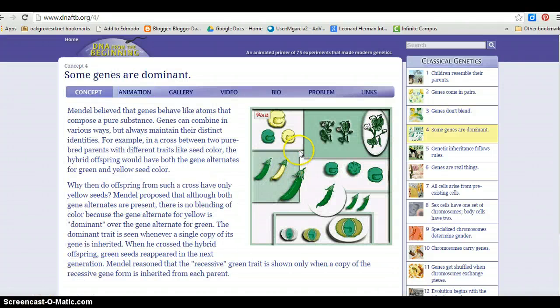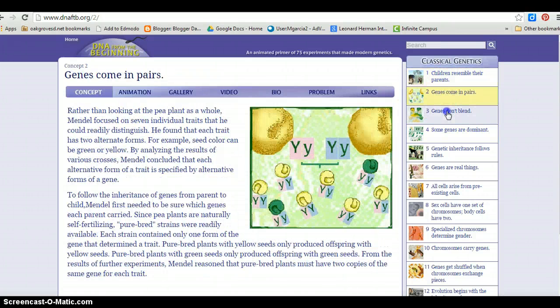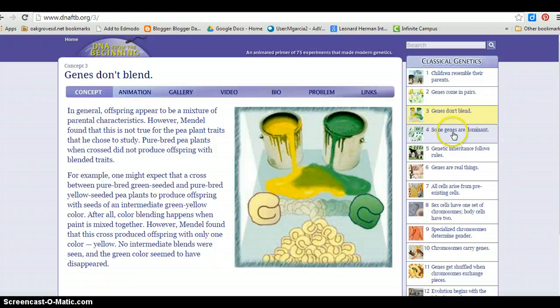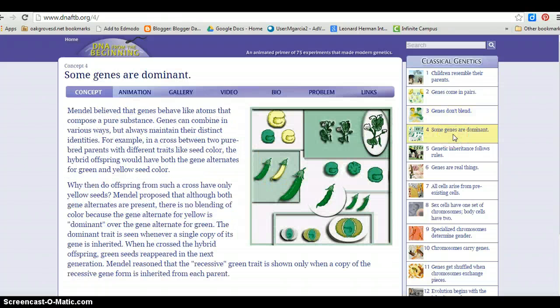As the students explore these first four concepts, I am walking around clarifying concepts and providing explanations to students that need more support.